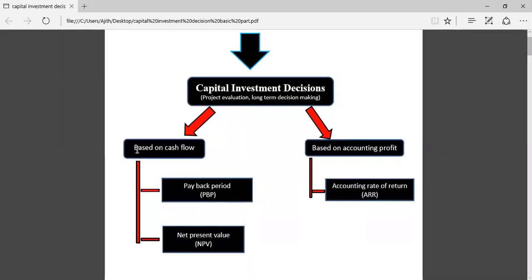In this lesson we are going to discuss how to evaluate a project. A project can be evaluated based on cash flow — meaning cash inflow and cash outflow — or based on accounting profit. Three methods can be applied based on cash flow: payback period, net present value, and accounting rate of return based on accounting profit.